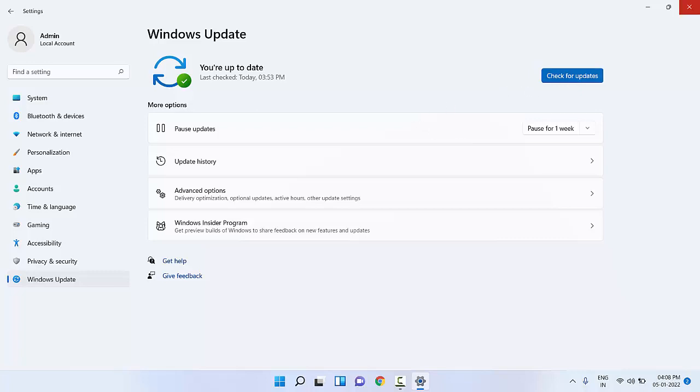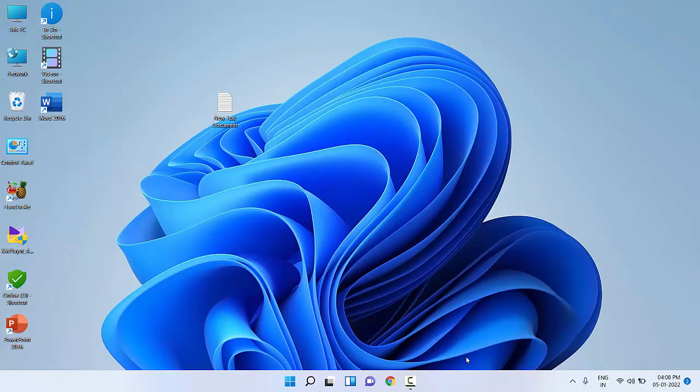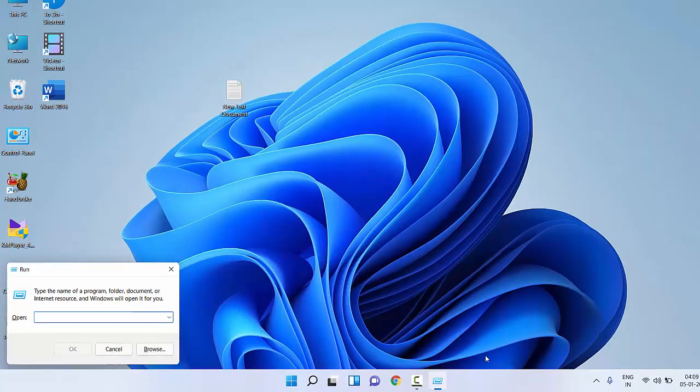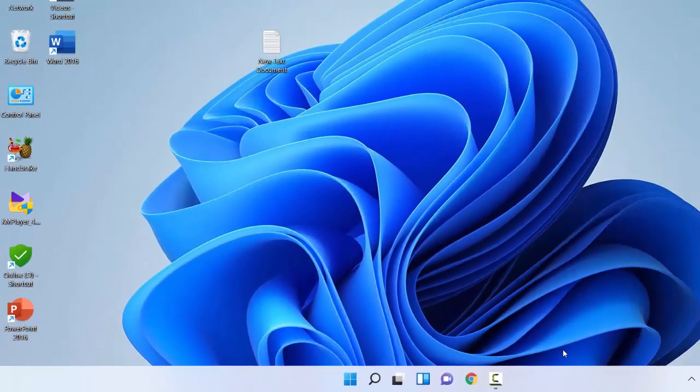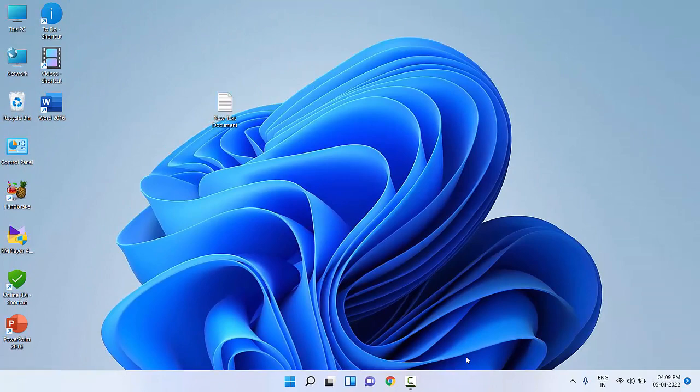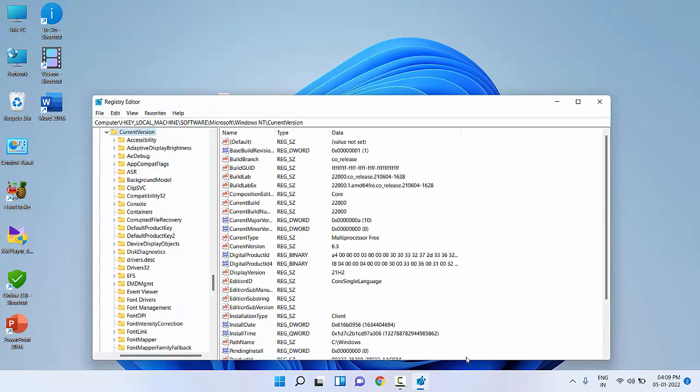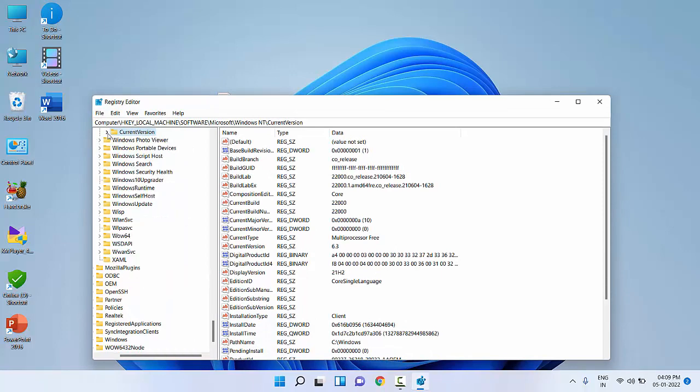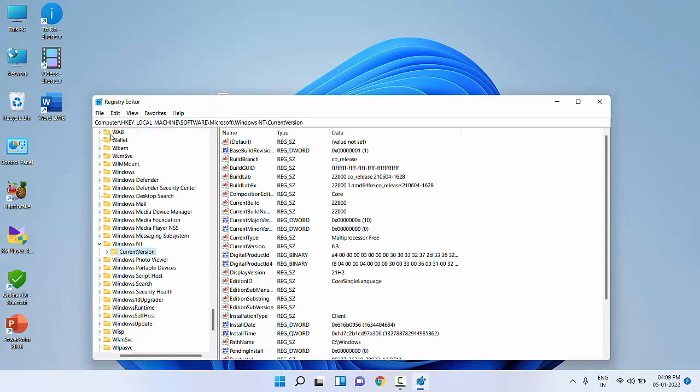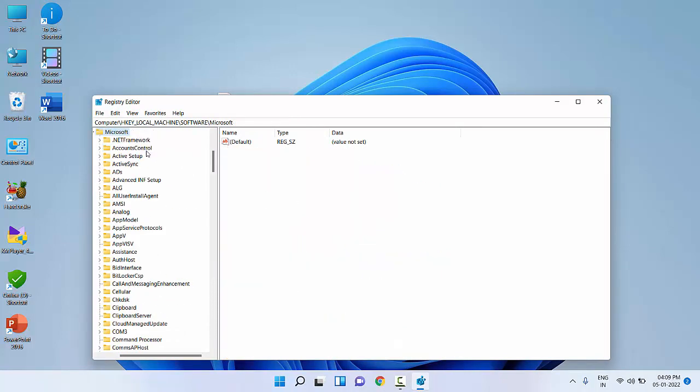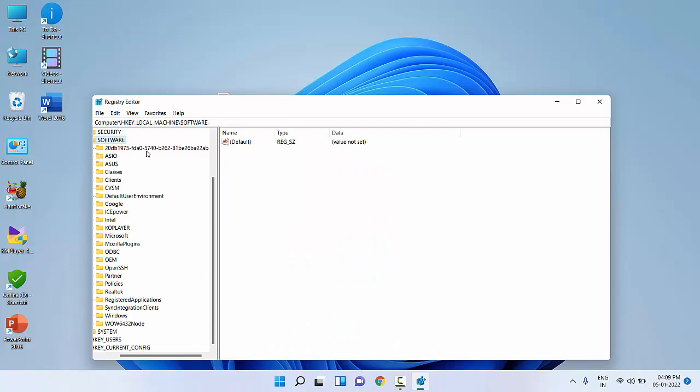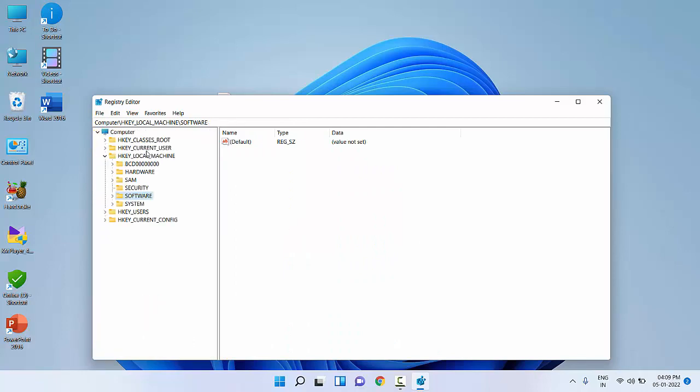The next method is, now you need to edit the registry. Press Windows+R and here type regedit and hit Enter. Remember, doing registry editing is a little risky, so it's better to take a backup of your registry. Do it at your own risk because registry editing is a little risky.